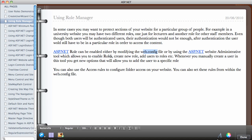Whenever you manually create a new user in this tool you get the options that will allow you to add the user to a specific role.